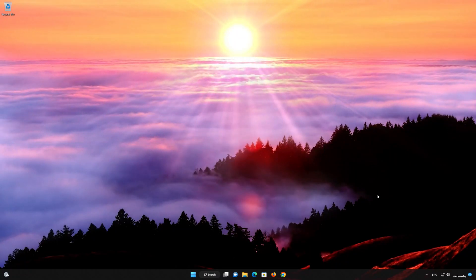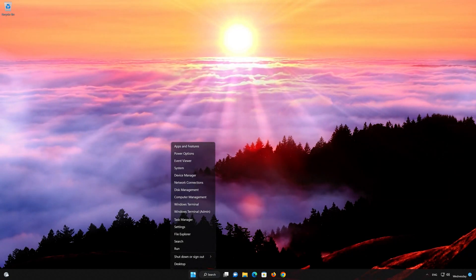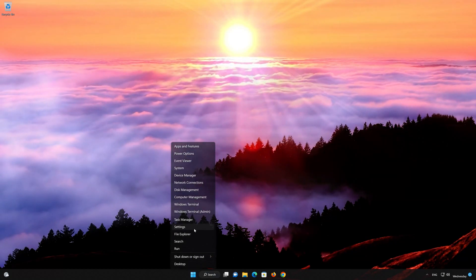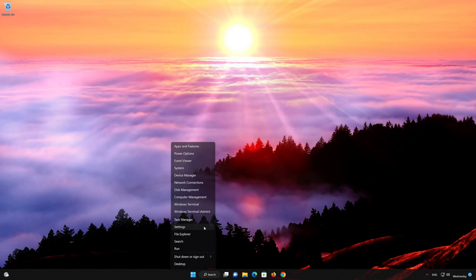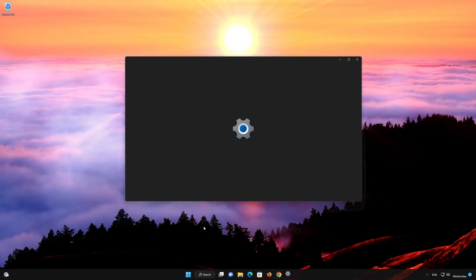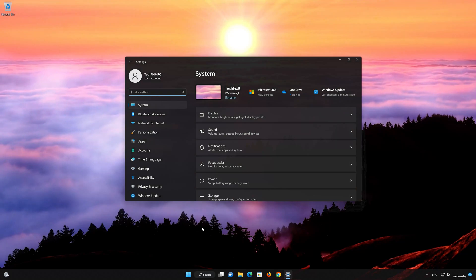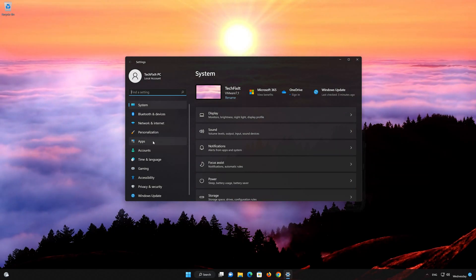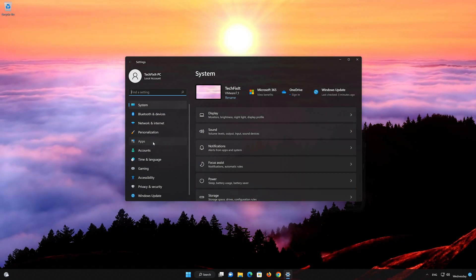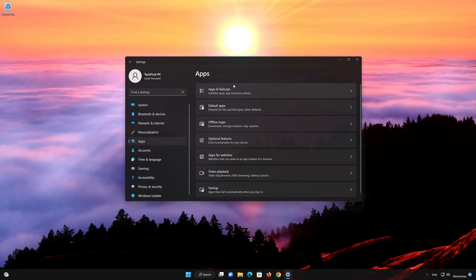First, right-click your Start button and select Settings. Open Apps, then open the Apps and Features option.